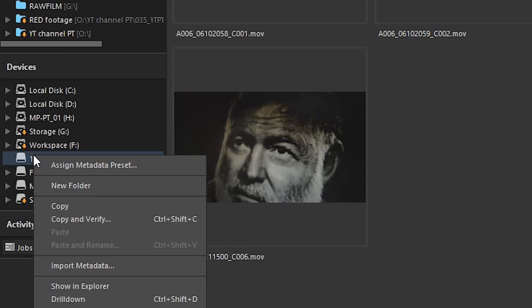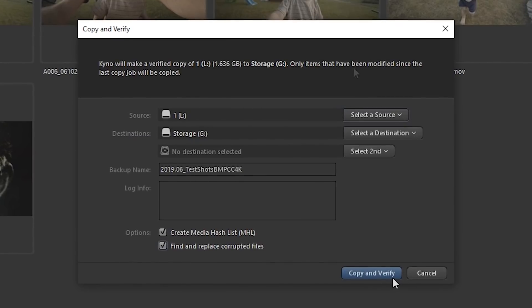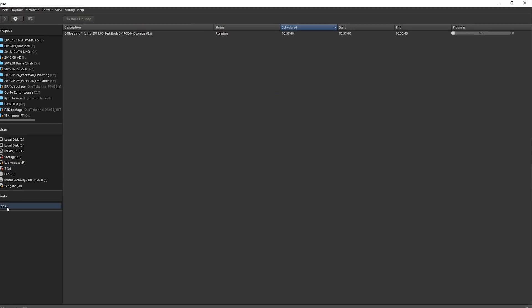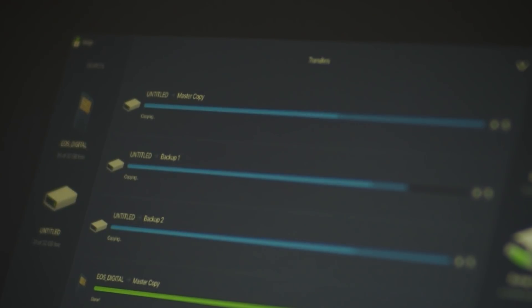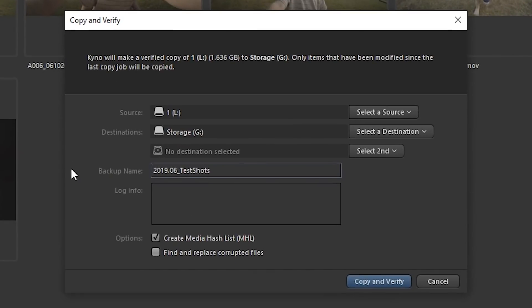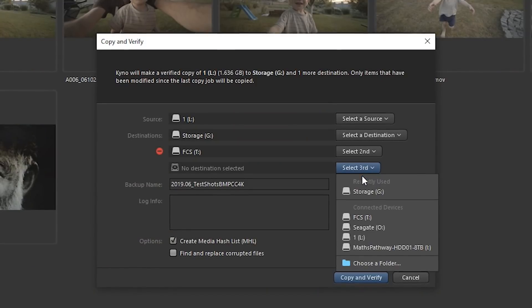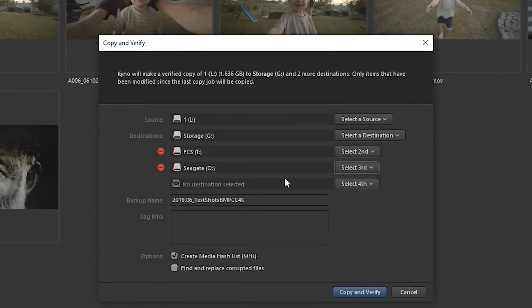Kino also has an offloading feature, which means it will verify camera media when copying to a new location. All files will be copied and verified against the source so we can sleep soundly at night. There are dedicated offloading programs like Red Giant's Shooter Offload or Hatch, but they cost almost as much as Kino and don't offer much more — and with Kino we get offloading as part of the package. In a standard license you can run a verified copy to one location, but in Kino Premium you can specify up to four destinations simultaneously.